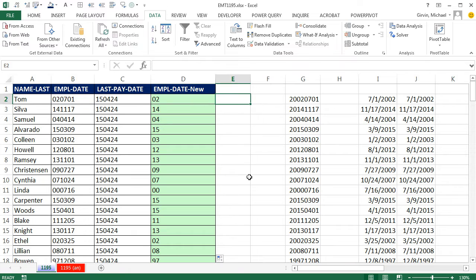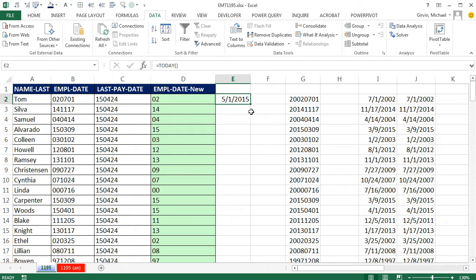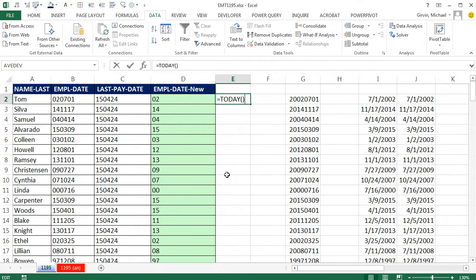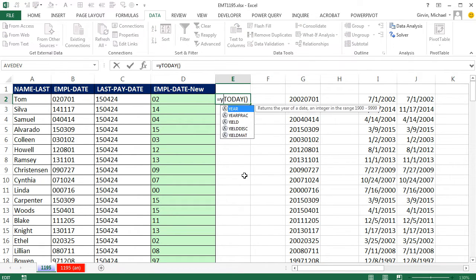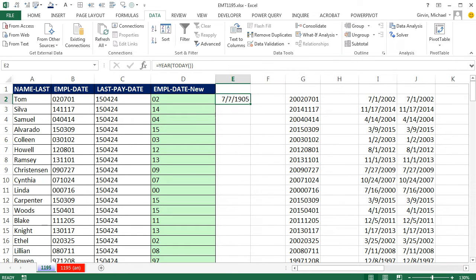Why don't I do this little bit over here. I'm going to say equals today. Today is a volatile function that will always give you today's date. So when I get into next year and it's 2016, it'll say whatever the date is, 2016. So then I need to say year. Please give me the year of that. Control-Enter.